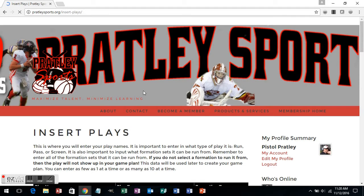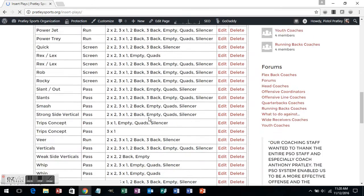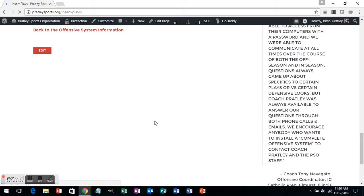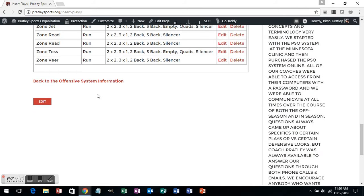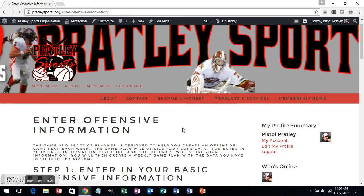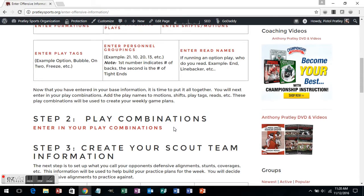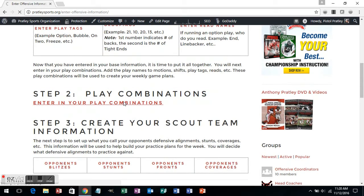You have the ability to put in just about anything you want — as far as personnel groupings, play tags if you want to add going on one, going on two, options, or things like that. Now we're going to go into the next step, which is to enter in your play combinations. You've now entered in your formations and your plays, and now we're going to make the combination of the two.